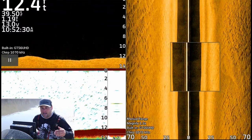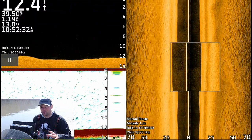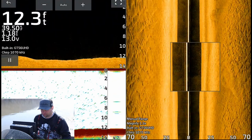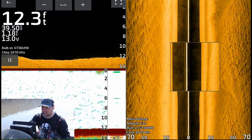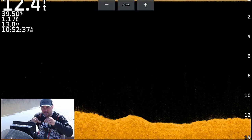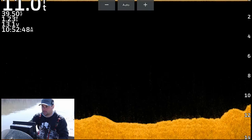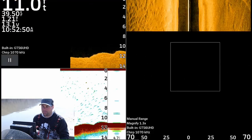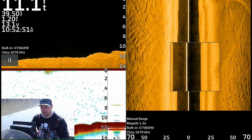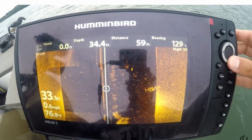Now with down imaging — your down view and side view screens — it's a much wider beam. It's not a cone. Your down view is more of a thin beam going left and right of the boat, similar to but not quite like side imaging, but it does extend further left and right than your typical 2D sonar.